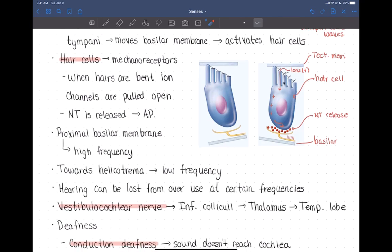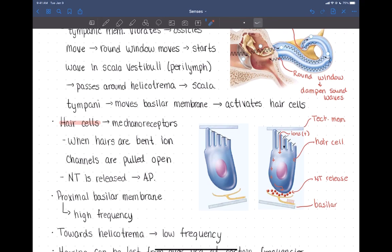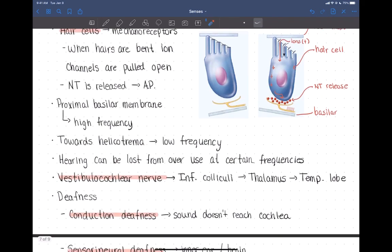An interesting thing about hearing: hearing the same sound at the same frequency for a long extended period of time can actually cause deafness at that frequency — you can exhaust and wear out those hair cells so they don't respond anymore. For example, a retired dentist using a dental drill at a very specific high frequency all day long can lose hearing at higher frequencies from that repeated exposure. Overusing a certain frequency can cause hearing loss at that specific frequency.